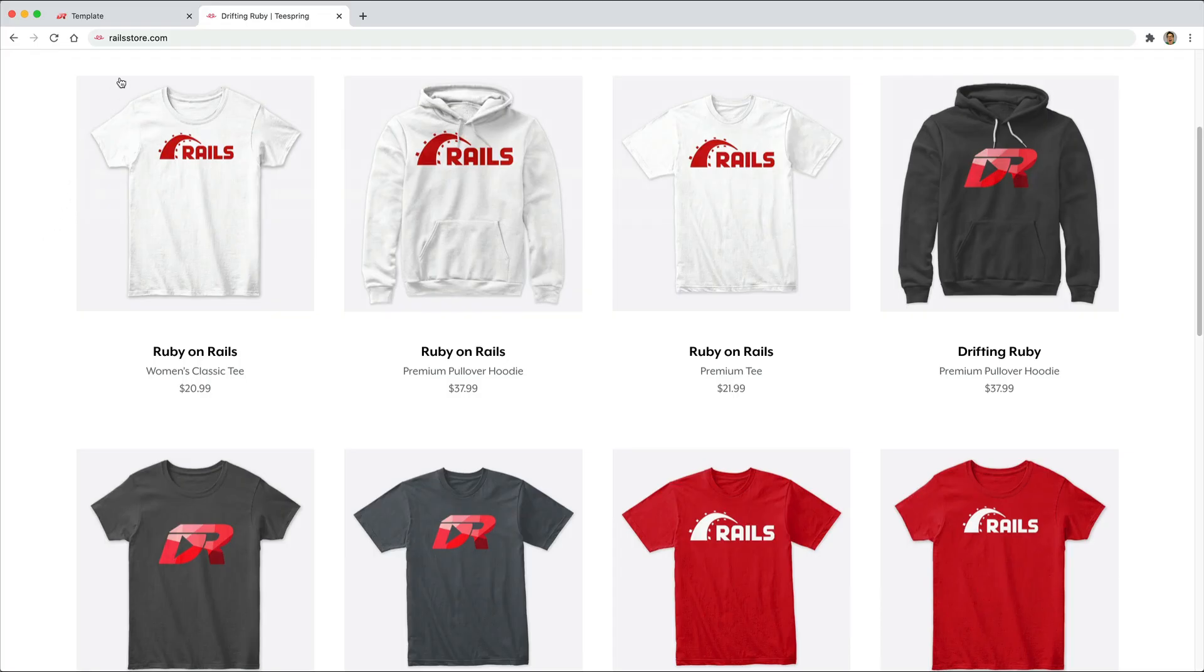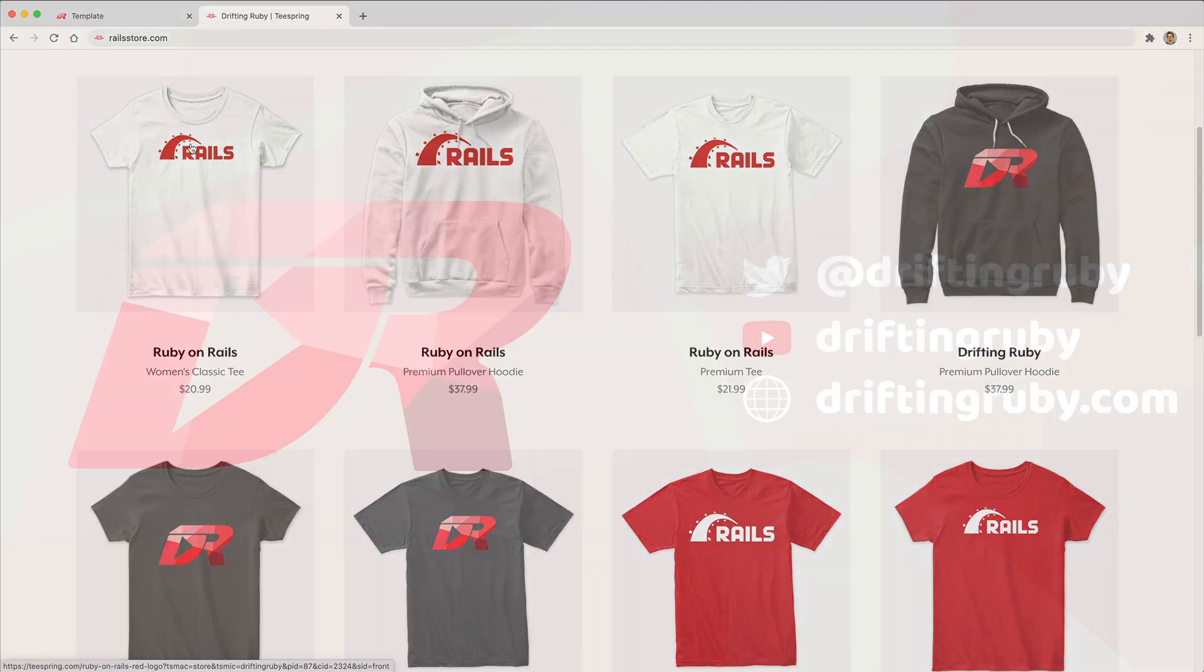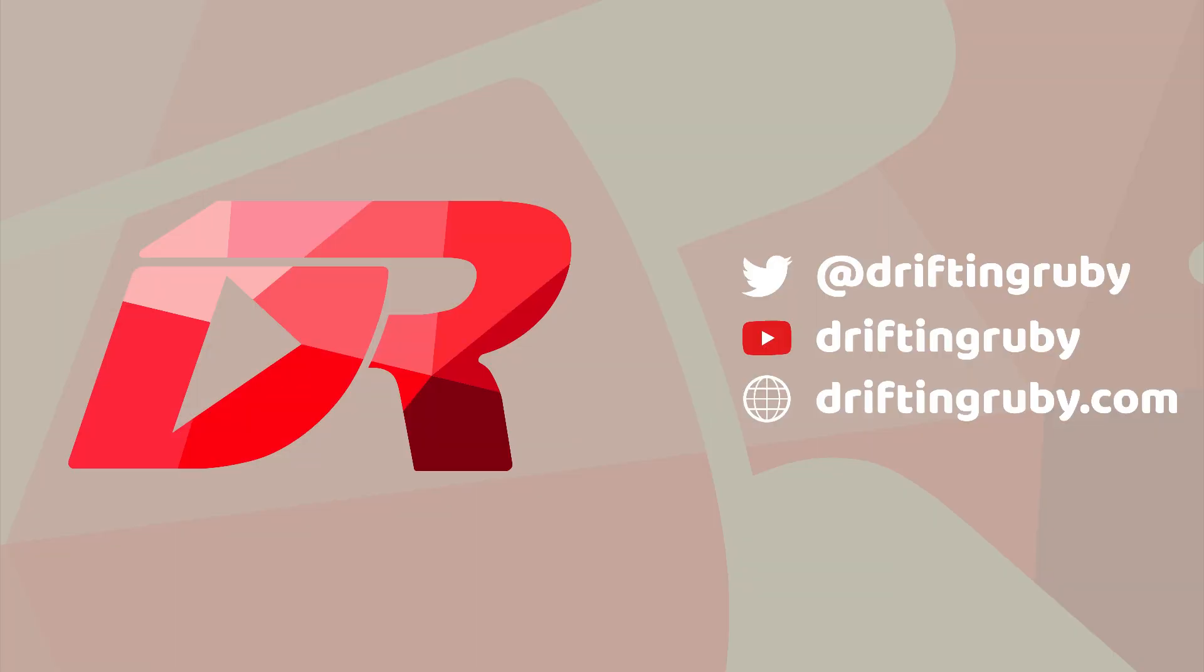And did you know that you can go to RailsStore.com to get your own Ruby on Rails t-shirt or your DriftinRuby t-shirt. To watch this full episode and more videos, visit DriftinRuby.com and subscribe to the Pro membership.